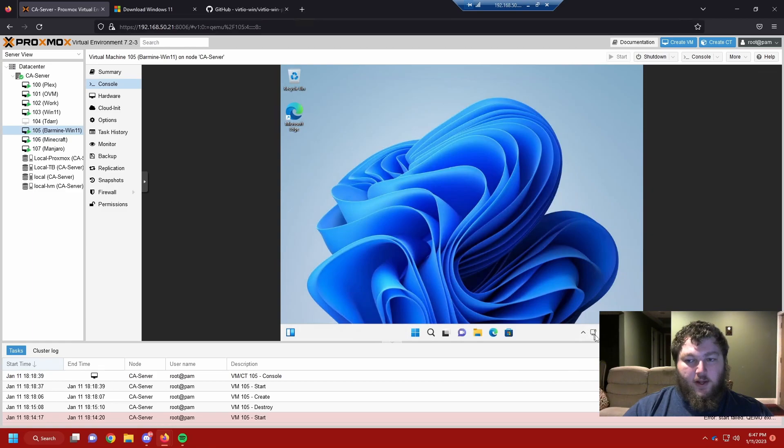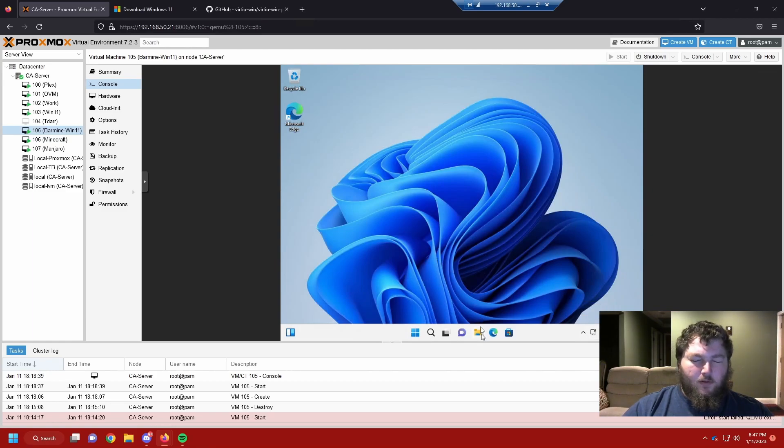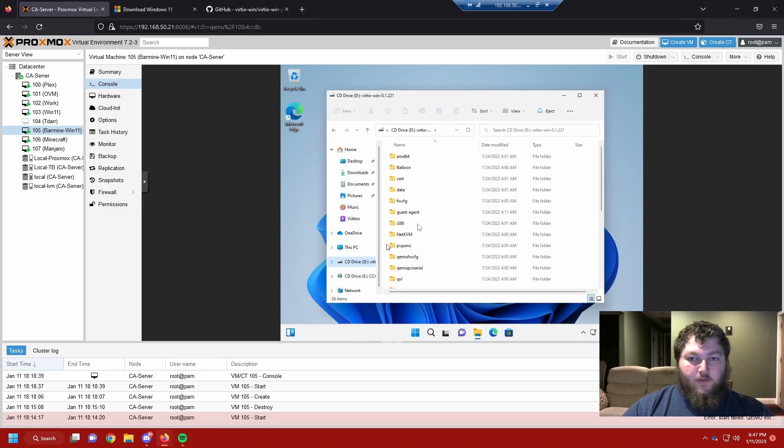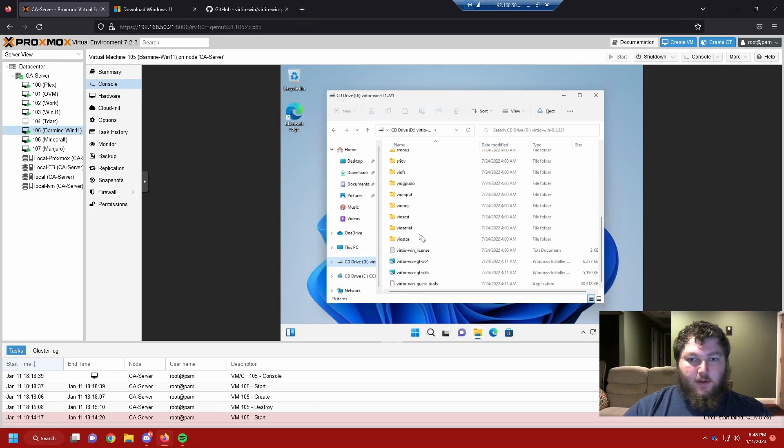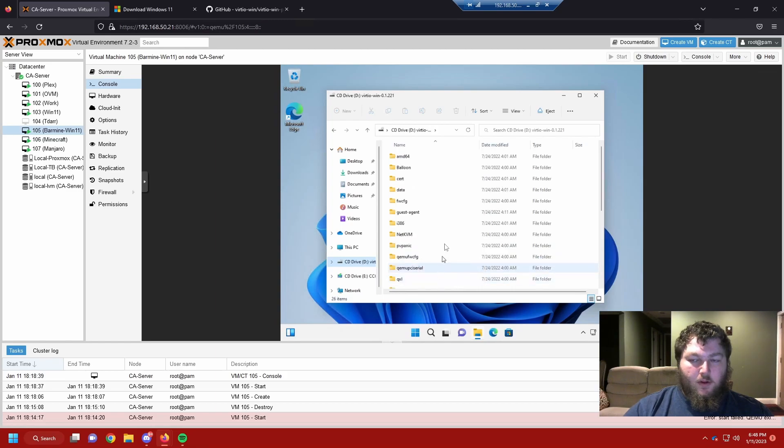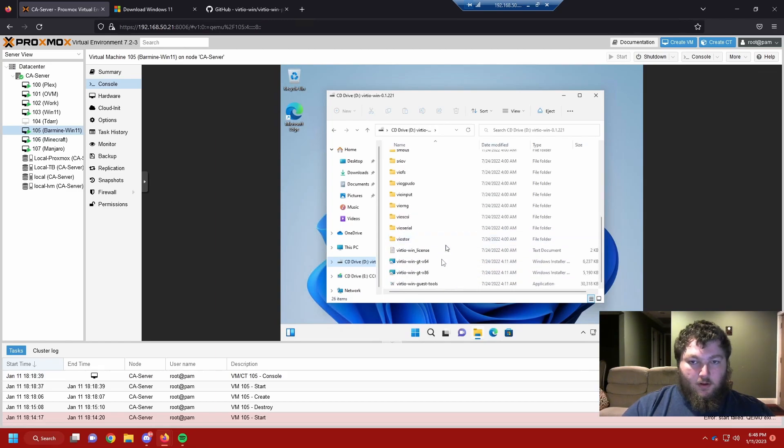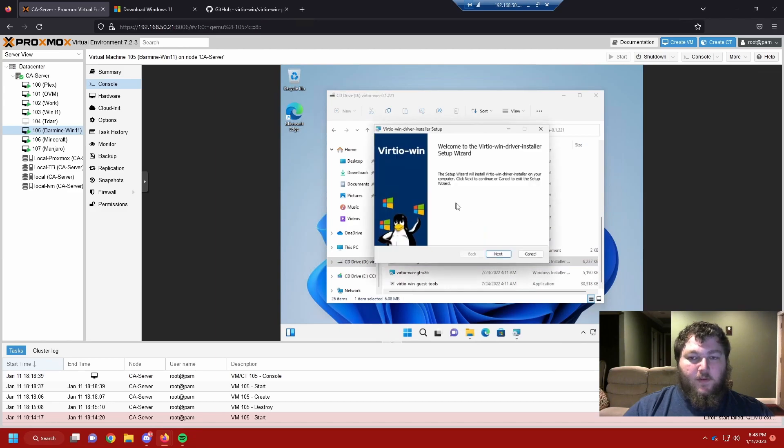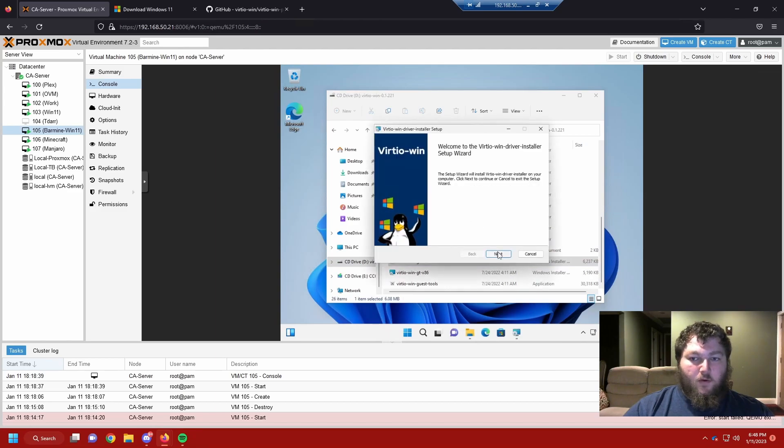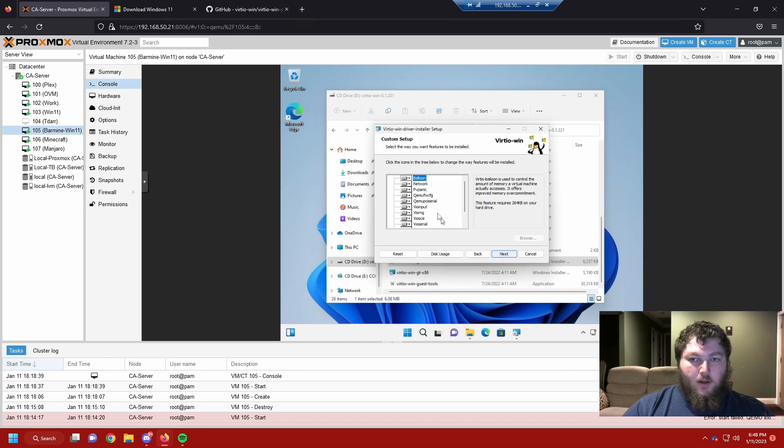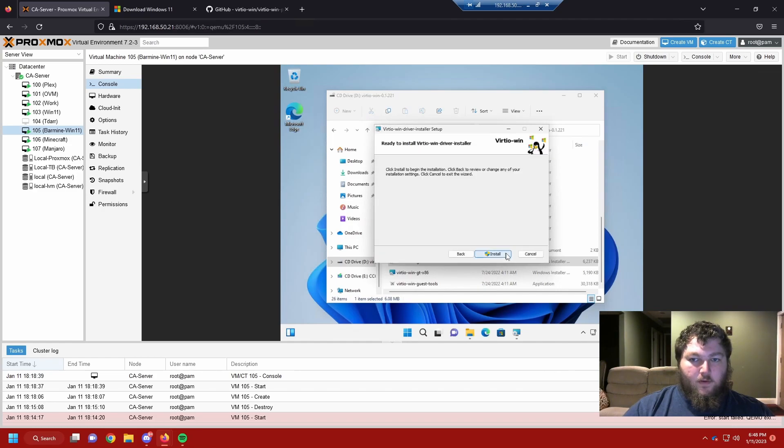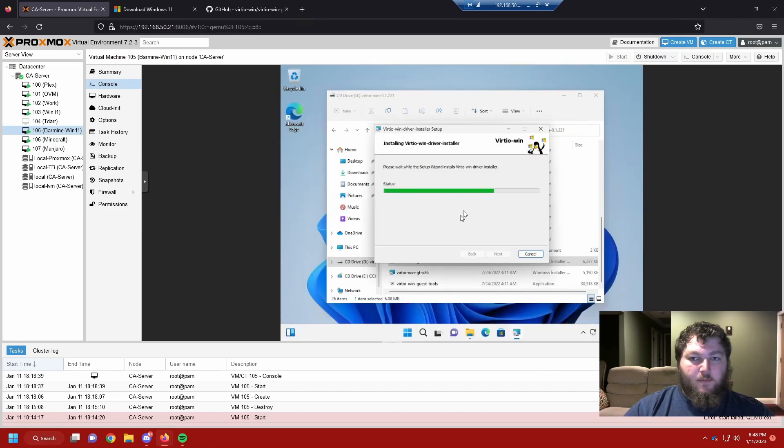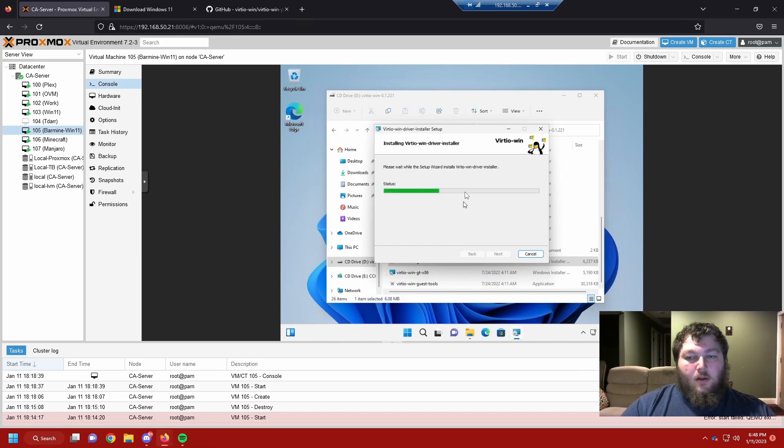We already have our network drivers, but we do need to add some other drivers to it. So we're going to open a file explorer. We're going to go to the VirtIO drivers. And we're going to come down to the VirtIO WinGTX64. And we're going to run these. So it's actually going to install all the rest of the drivers that we need for this PC. And make sure everything is checked off. Click next. And we're going to install it. It's going to come up to the UAC. We're going to accept that.